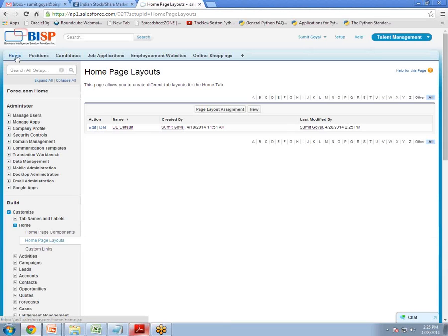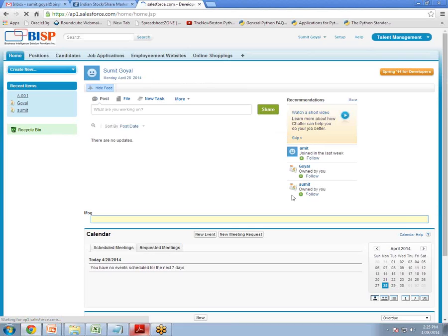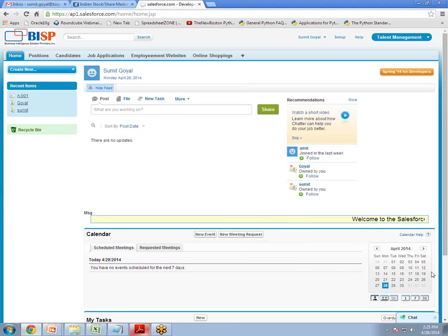Now let's go back to home and see if it is there or not. So click on home. And now you can see here the Marquee is working now. The ticker has been added on the home page.